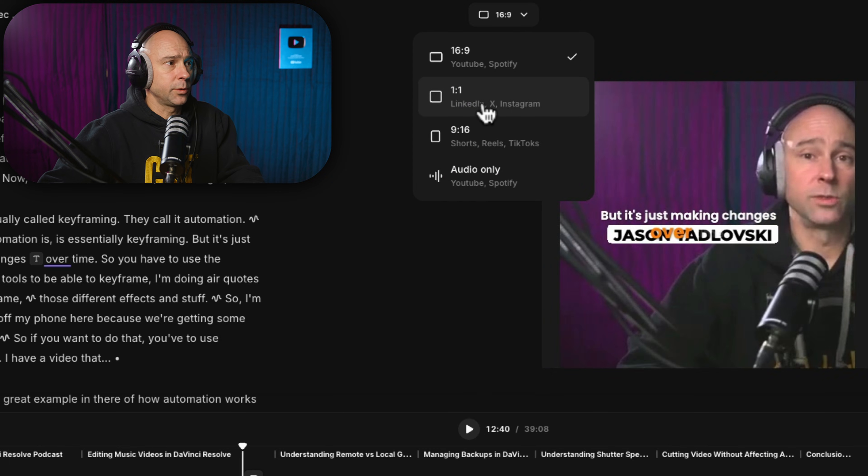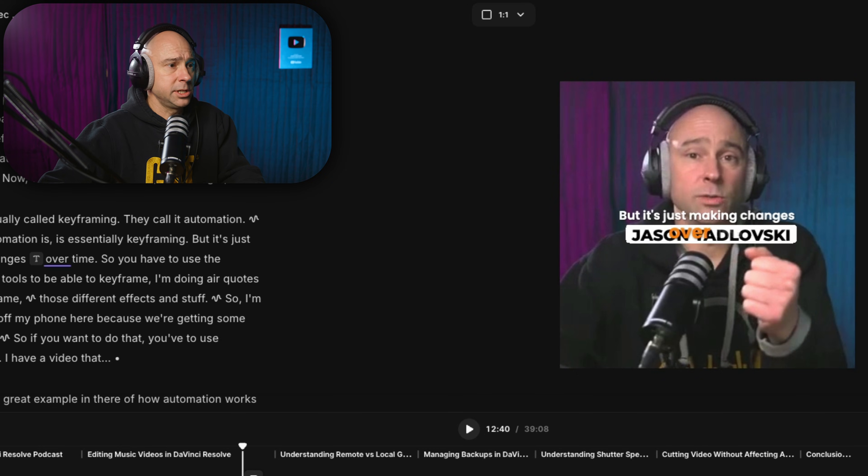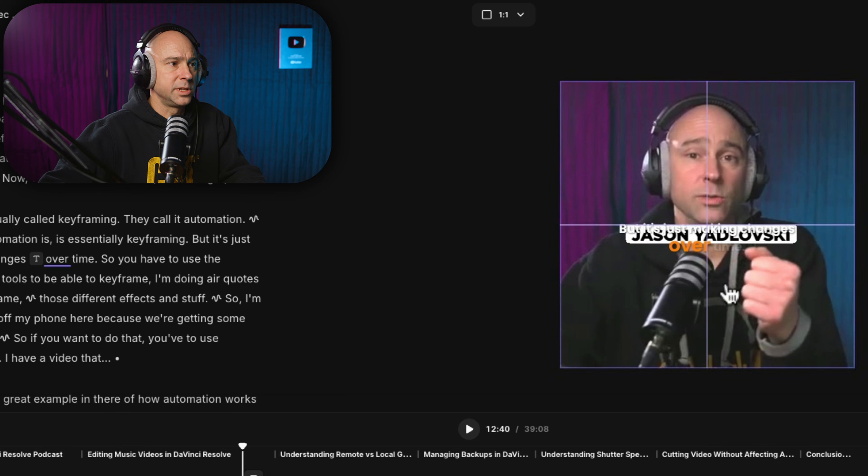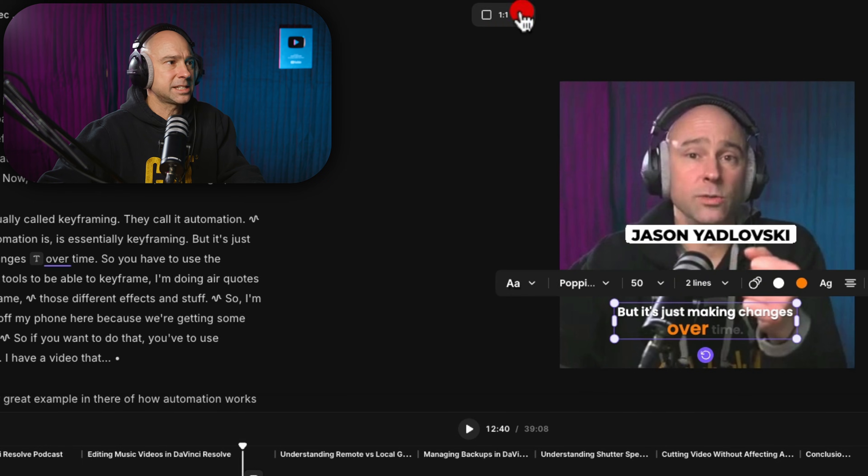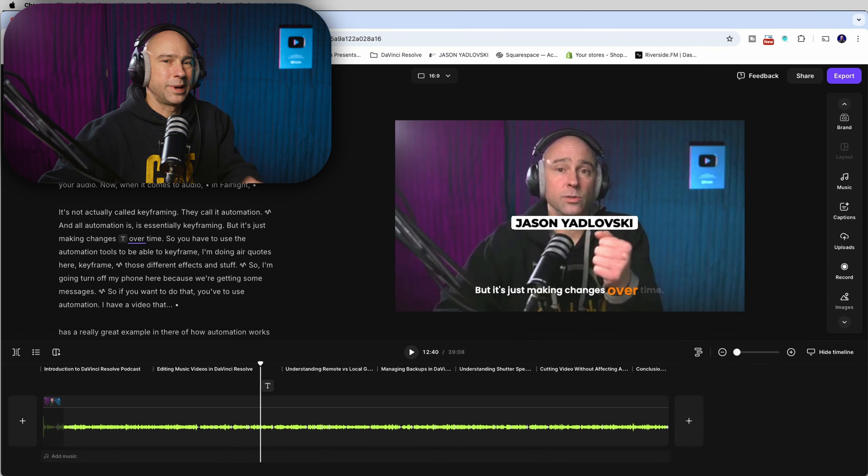Decide that you want to download it or create this podcast in a different format instead of 16 by nine. Just click right here. We can change it to Instagram. Now we've got Square and we can just move these guys wherever we want them. Boom, we're done. Really fast and really easy.